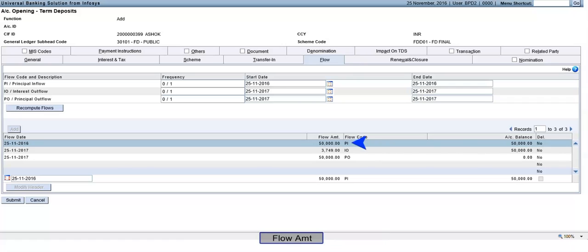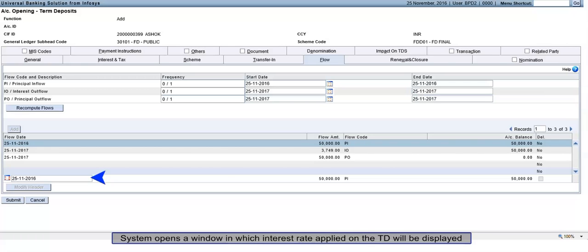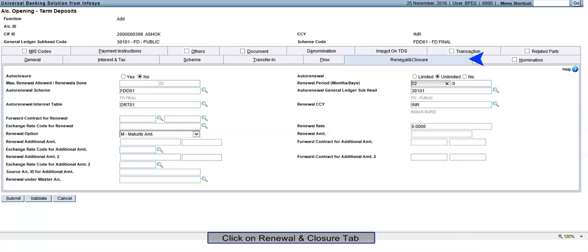Flow Amount: Any Interest Flow Code entry. Click on Explode button. System opens a window in which interest rate applied on the TD will be displayed. Click on Renewal and Closure tab.